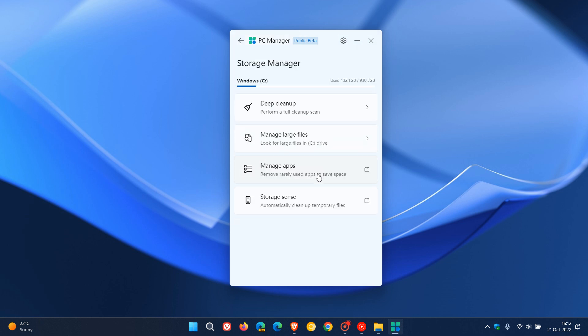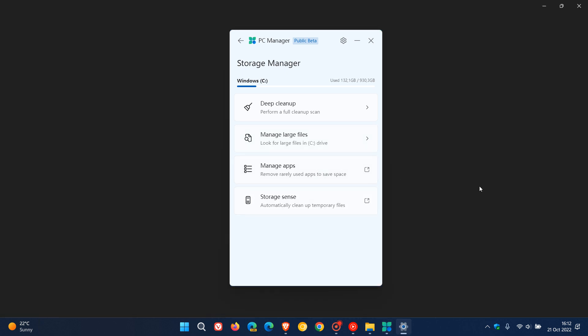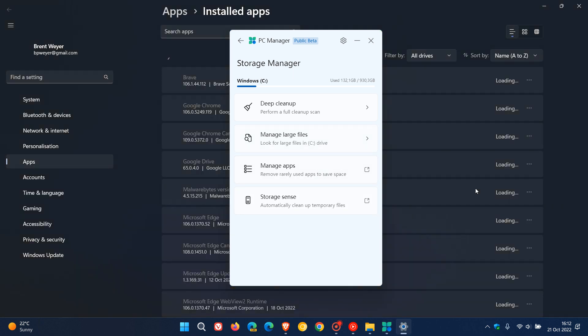storage management. You can do a deep clean. I'm not going to go into all these settings, but just to demonstrate, you can do a deep clean. You can manage large files, manage apps and storage sense, just take you to existing features